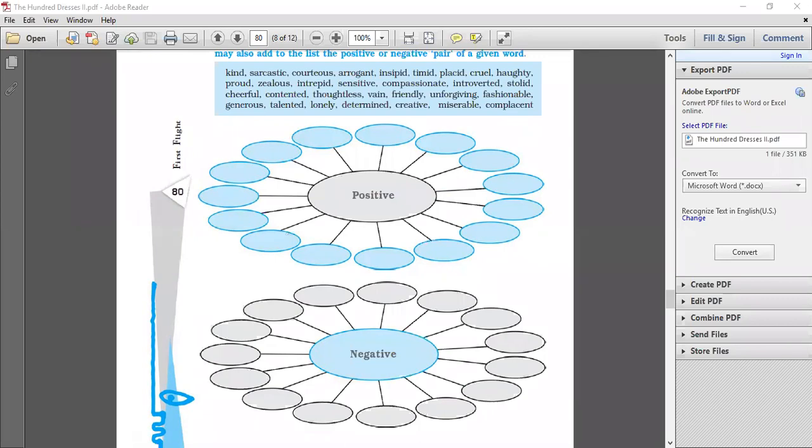Peggy is cheerful, contented, talented, fashionable. Wanda is kind, timid, introvert, generous, talented, lonely, creative and stolid. Maddie is timid, sensitive, miserable, kind and generous.